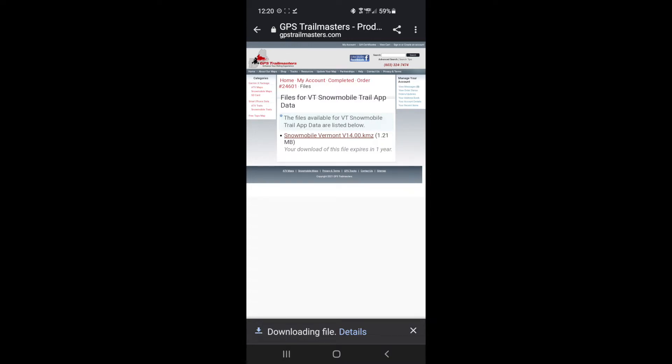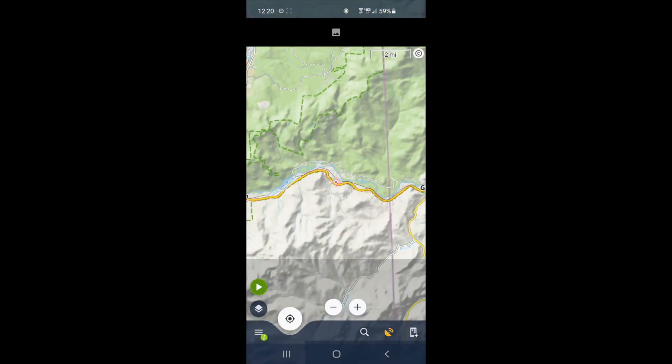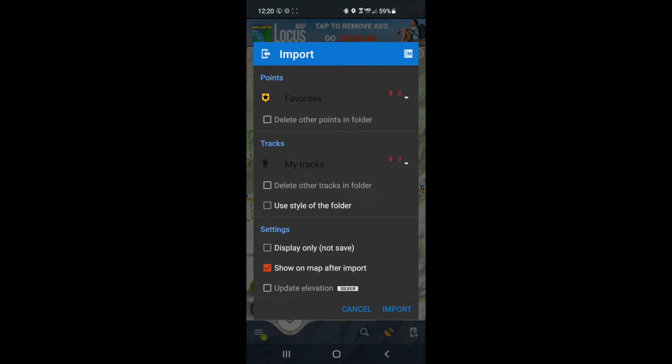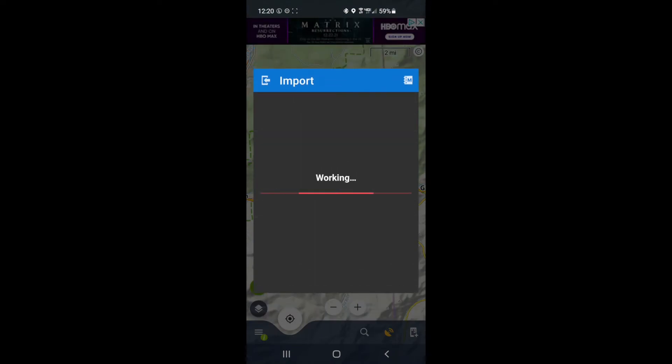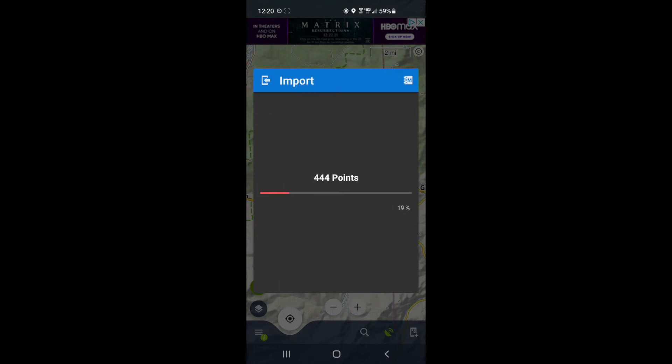It's gonna download the file. Then you're gonna want to open the file and it should automatically populate into Locus Map. Click import, apply to all, and ignore.